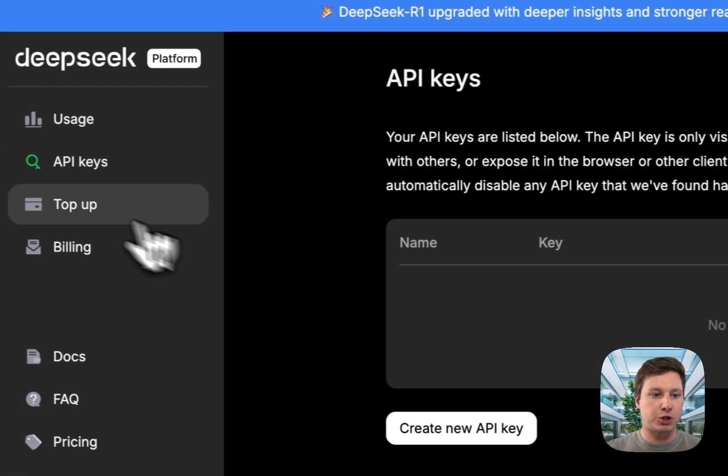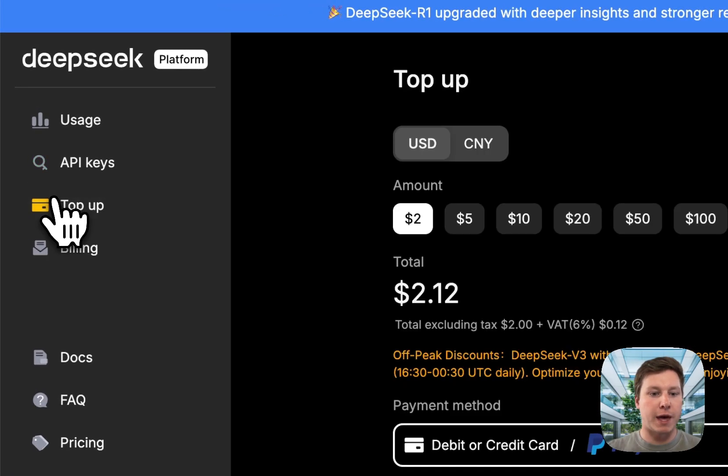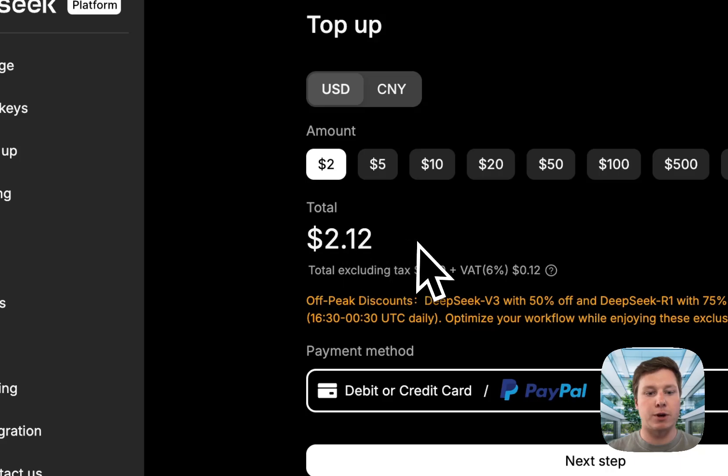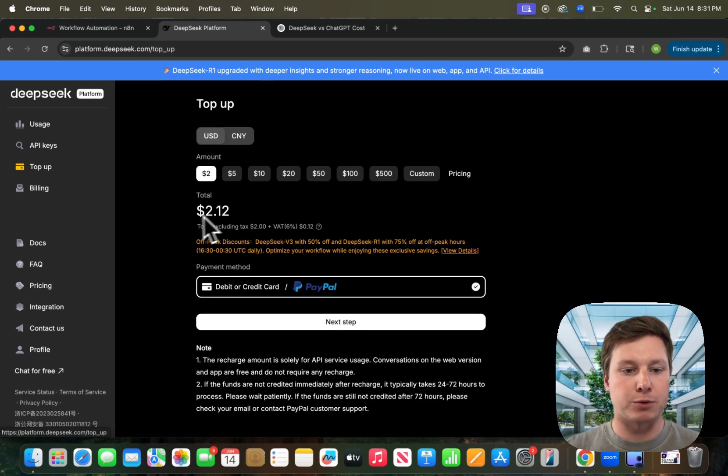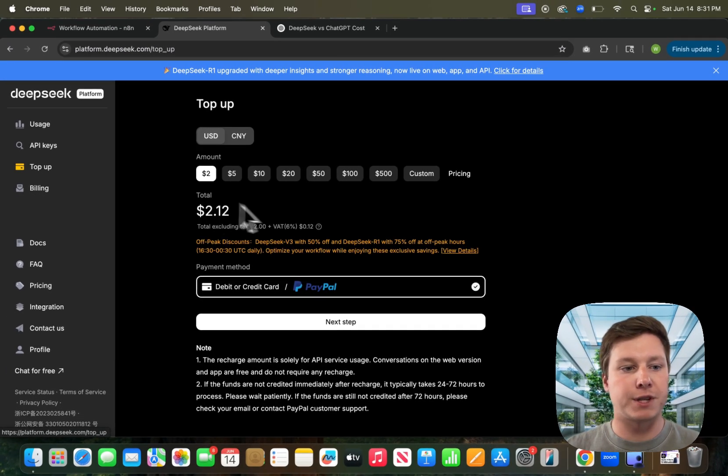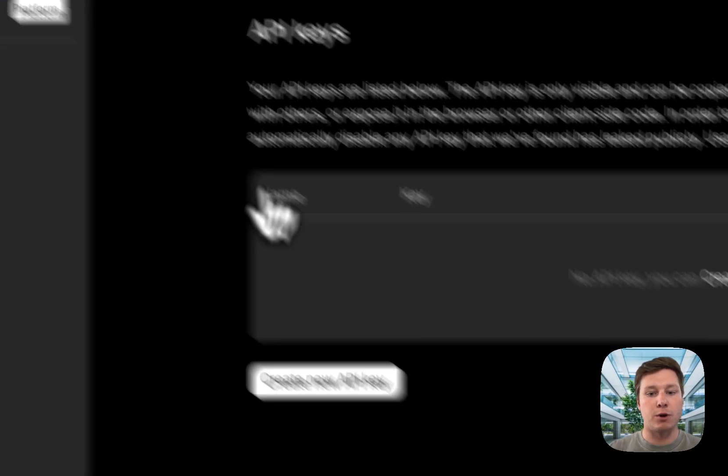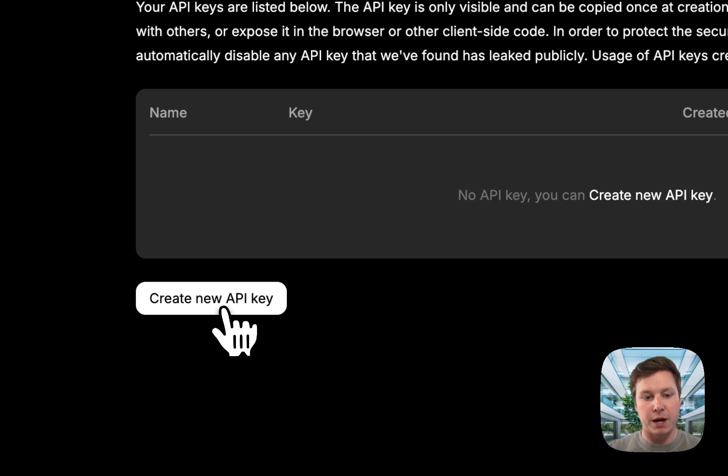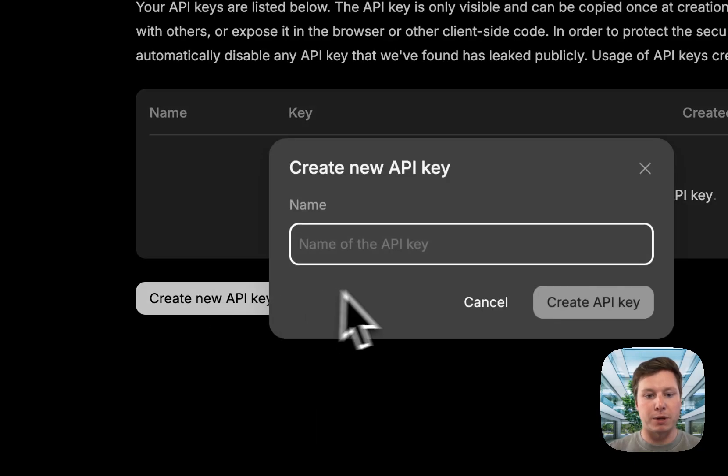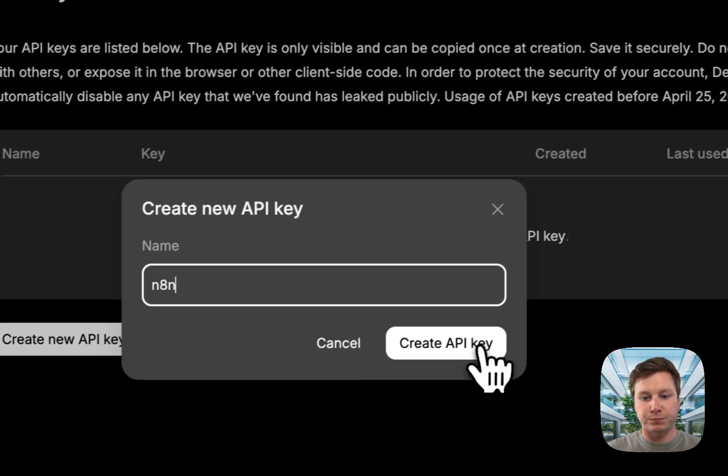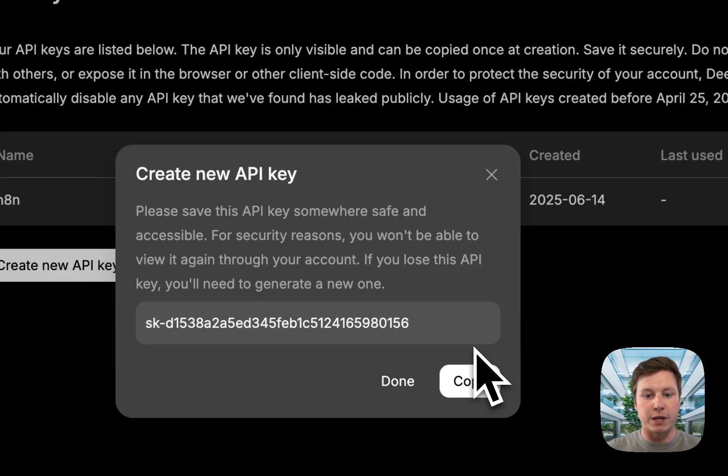Before we do this, just make sure that you have enough money in the account. I just topped it up, so it's $2.12, but make sure you have enough money to actually use it. We'll go back to API keys, create a new API key, name it N8N, and create the key.